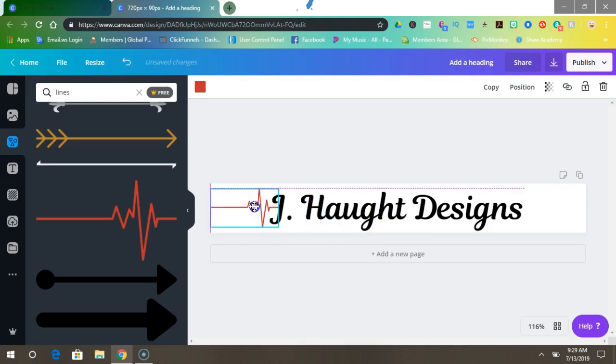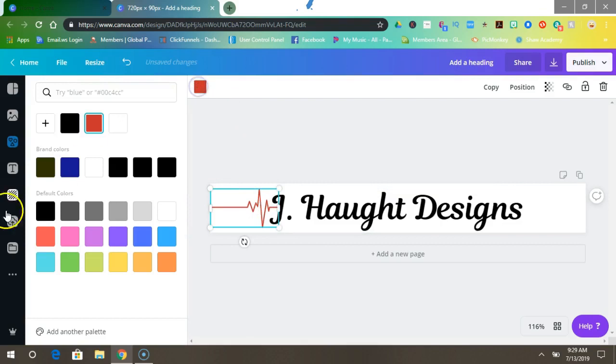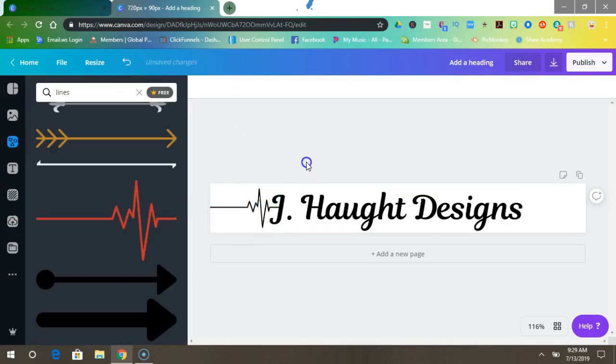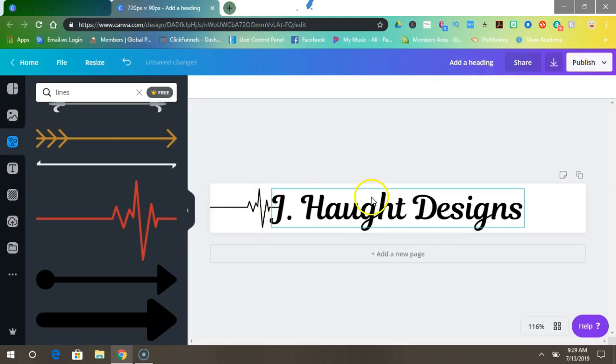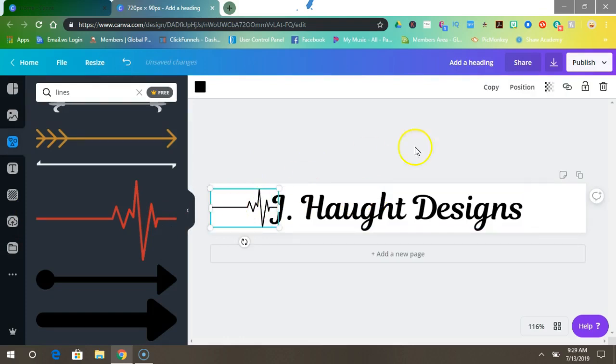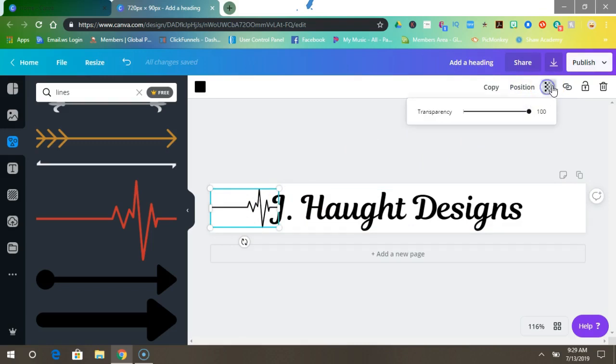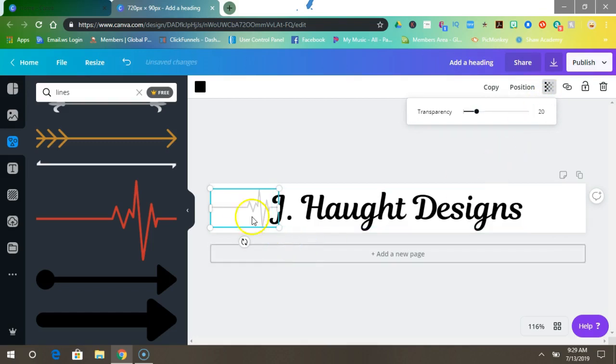All right, you want to change your color to black, and then once you change your color to black you want to come up here to the top to transparency and put it at 20. It's at 100 right now, put it at 20. That's how the watermark is made to be transparent.